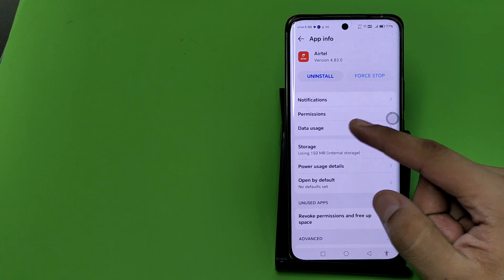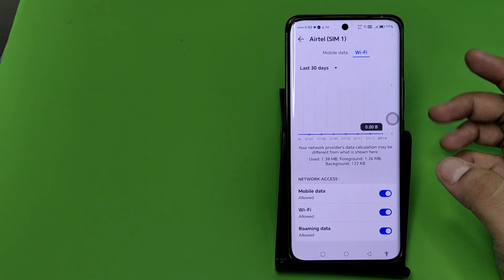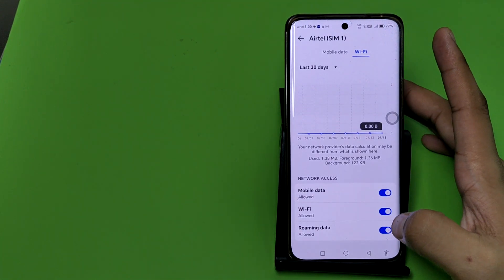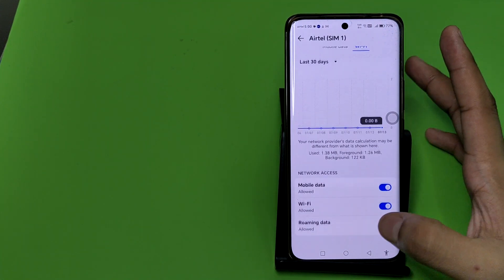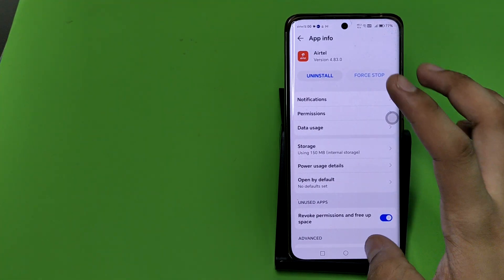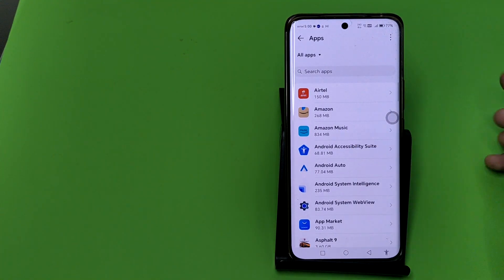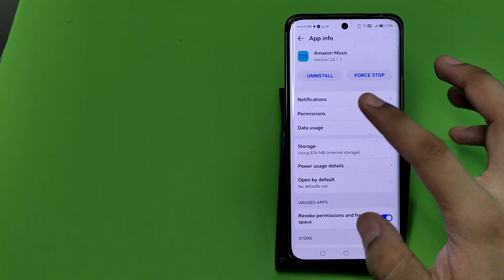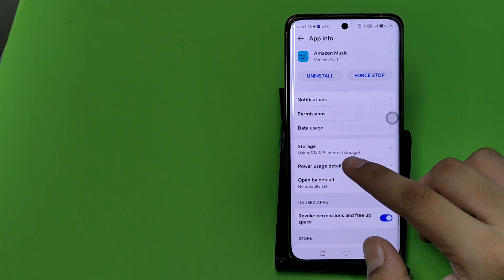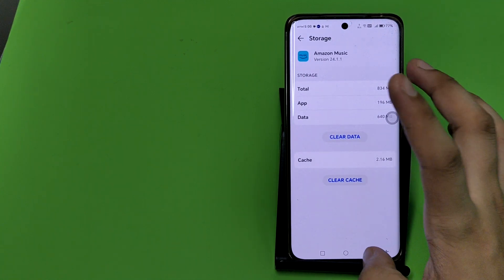this. Click on Data Usage, and here you can see Roaming Data or Background Data. You can choose like this: Amazon Music, click on this.